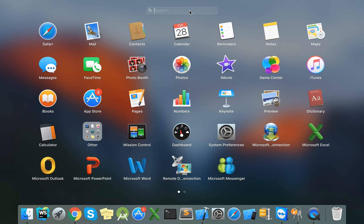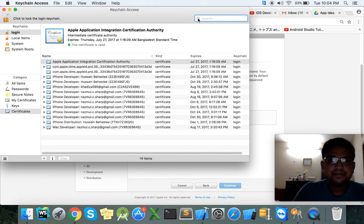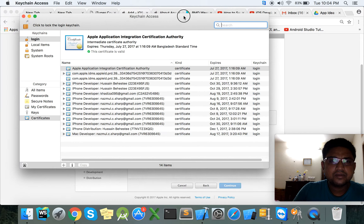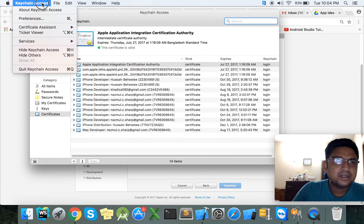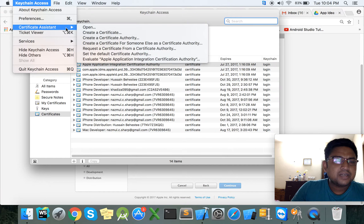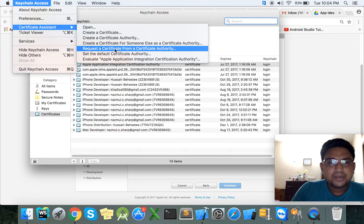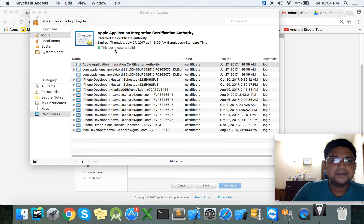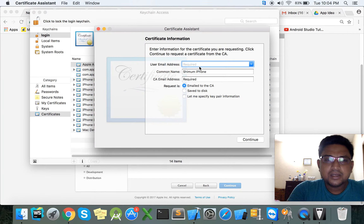On your Mac, type Keychain in Spotlight to open Keychain Access. Here is Keychain. Go to Certificate Assistant and click Request a Certificate. Fill in the forum name, certificate, and certificate authority fields.